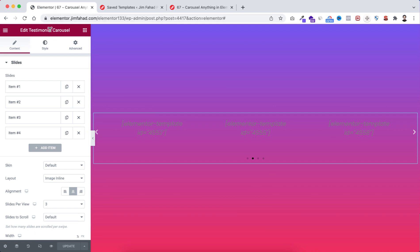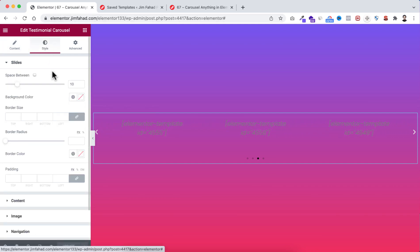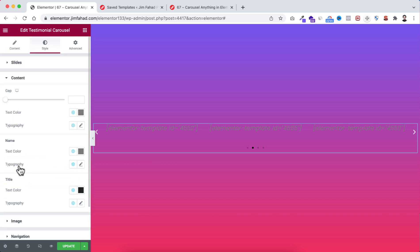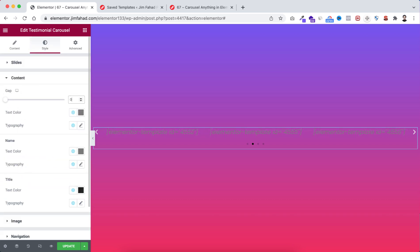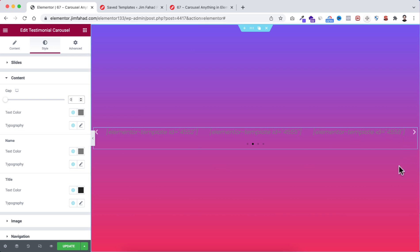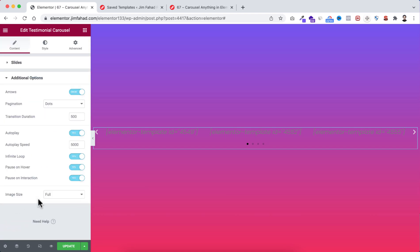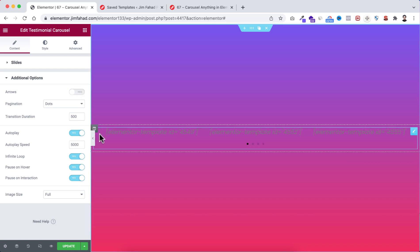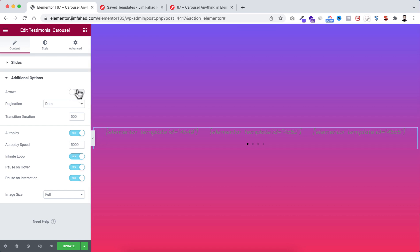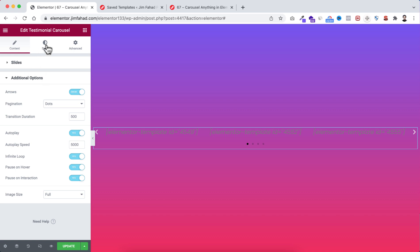Under the slides I'm making the padding to zero. Open the content and I'm making the gap to zero. If you want to adjust the arrows and dot navigation, go under the content tab, scroll down, and open additional options. From here you can enable or disable the arrows — I disabled it and we cannot see them, but I want them back so I'm turning the arrows on. Similarly you can turn the pagination on or off — I want to keep the dots.